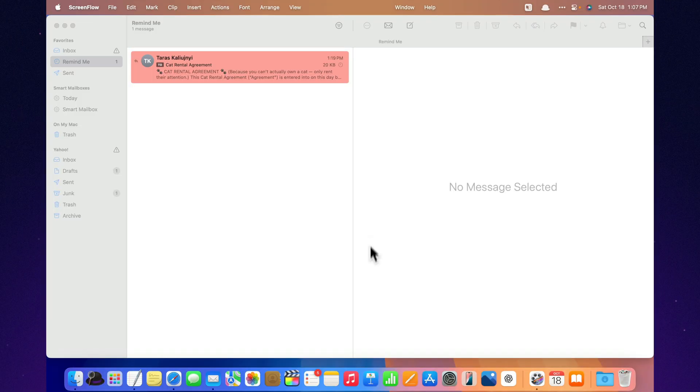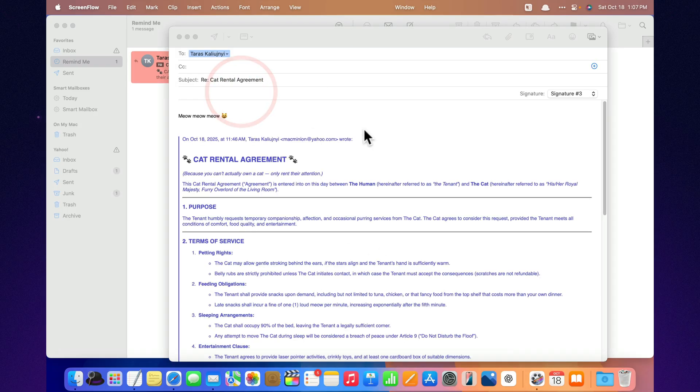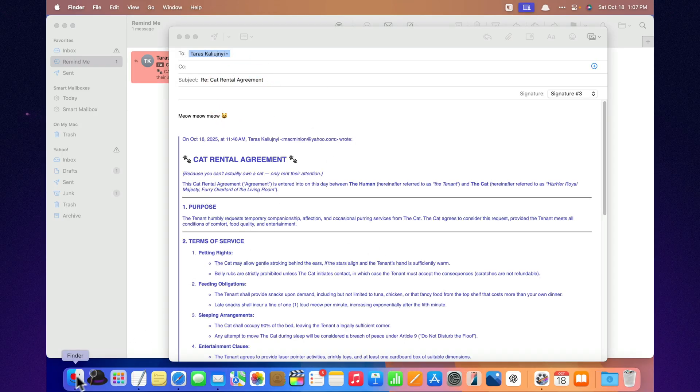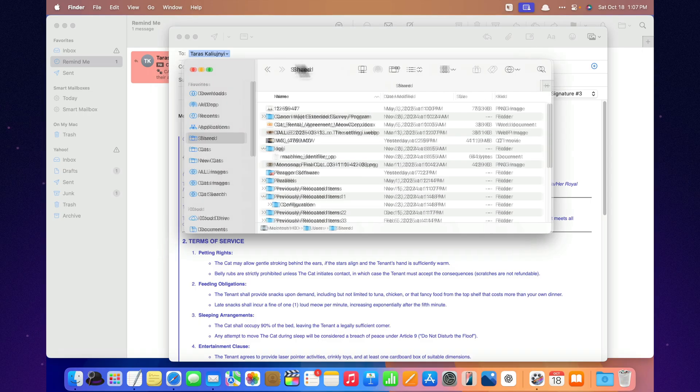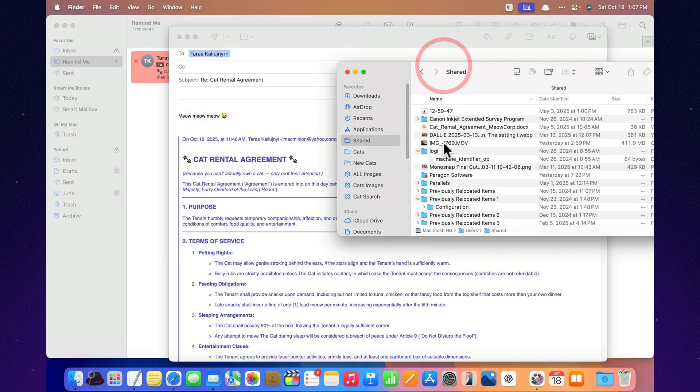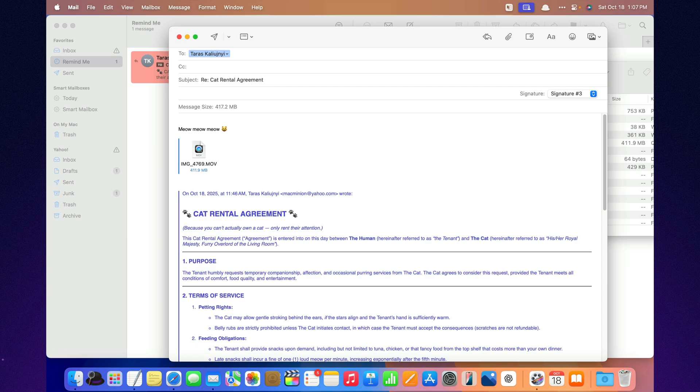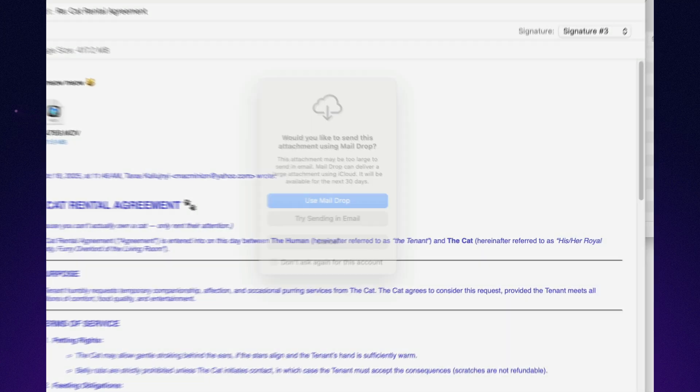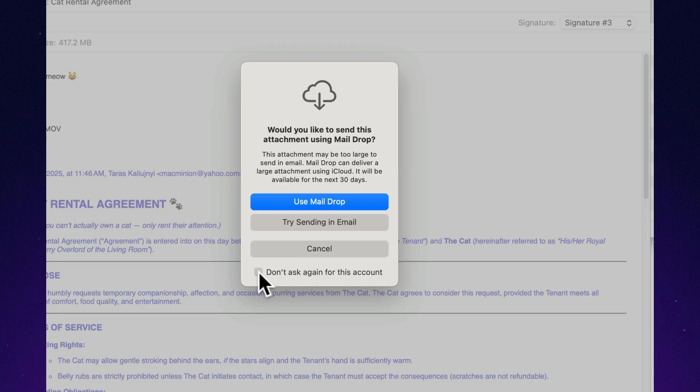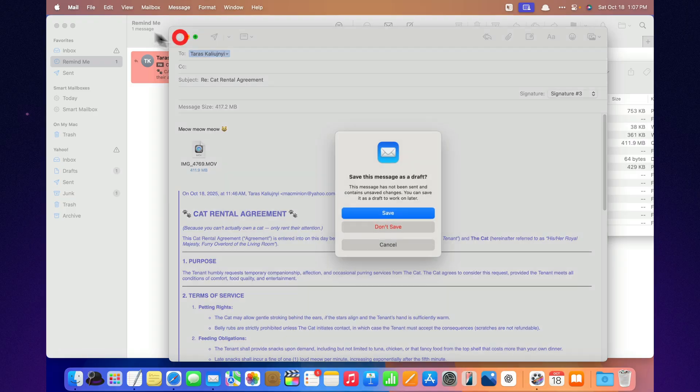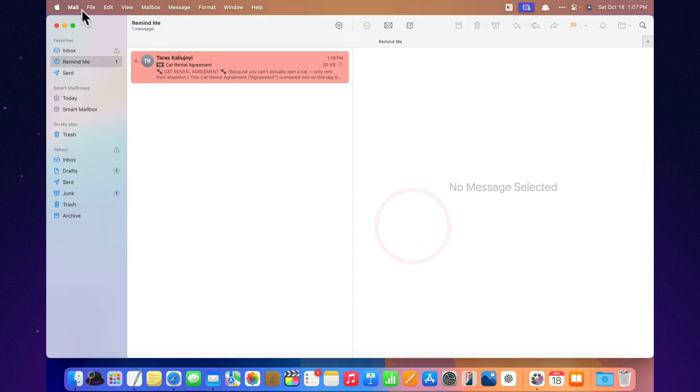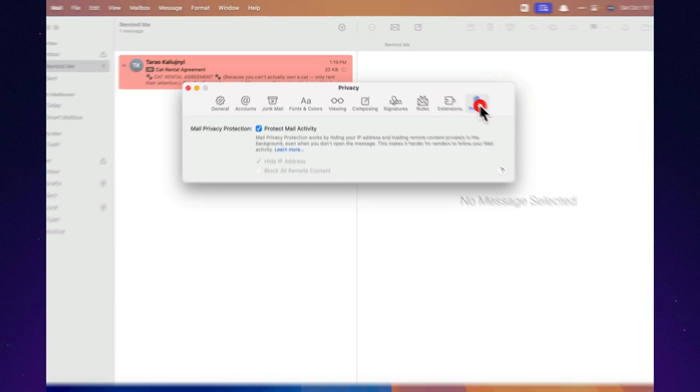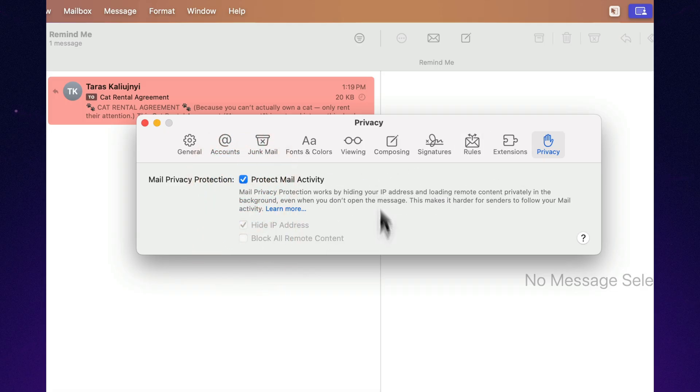If you've ever tried to send a video by email and got the dreaded message-too-large warning, forget it. Mail Drop uploads the file to iCloud and simply attaches a download link instead. You can send files up to 5 gigabytes. No problem. It even works if the recipient's on Android. And honestly, that's on them. Mail can now also hide your IP address and block tracking pixels that tell senders when you've opened their message. So you can read an email, completely ignore it, and the sender will think you're just busy or important. Honestly, it's one of the best features for introverts and perfectionists alike.